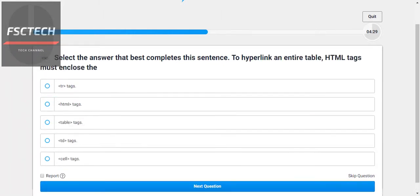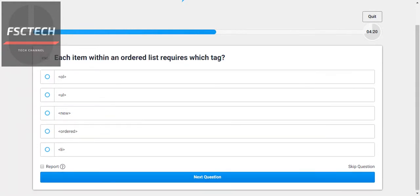Select the answer that best describes the hyperlink in an entire HTML tag — we will use the anchor tag. Each item within an ordered list requires the LI tag.